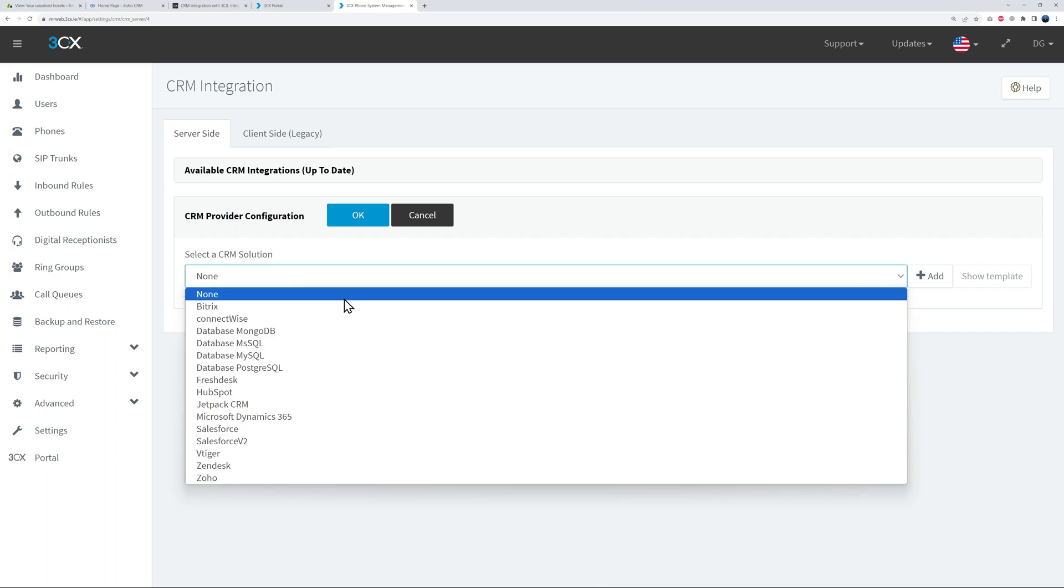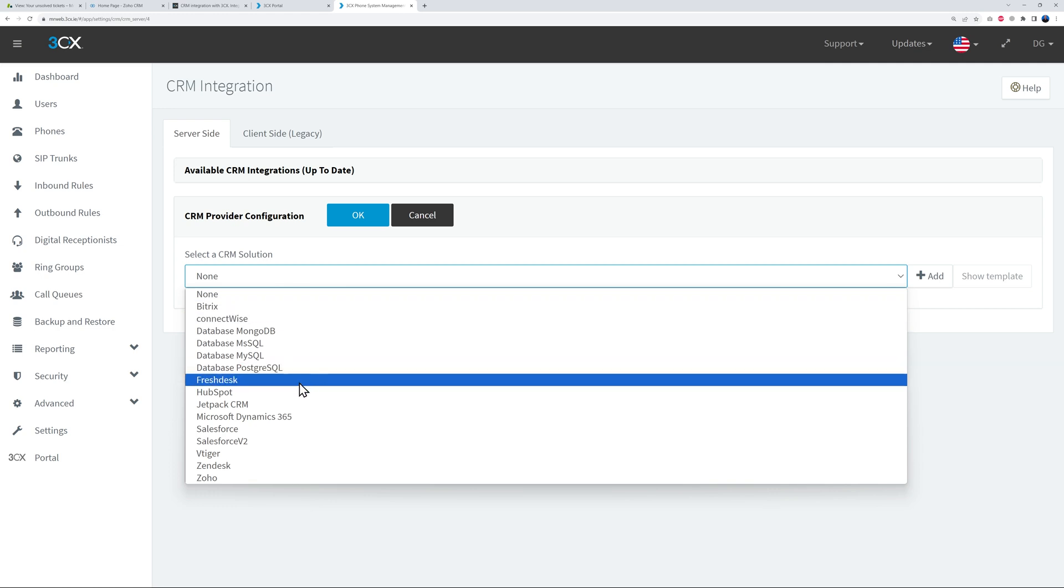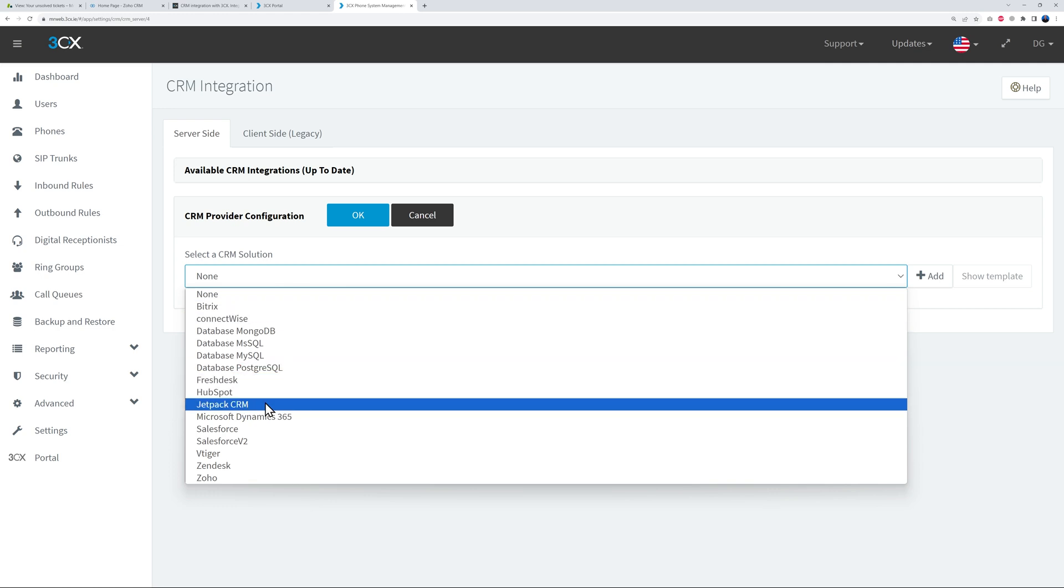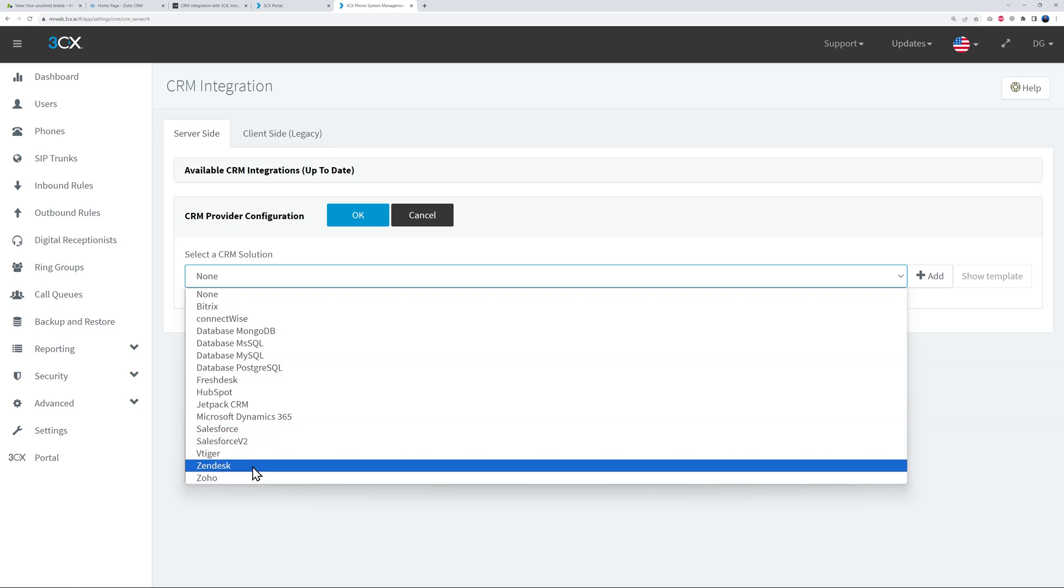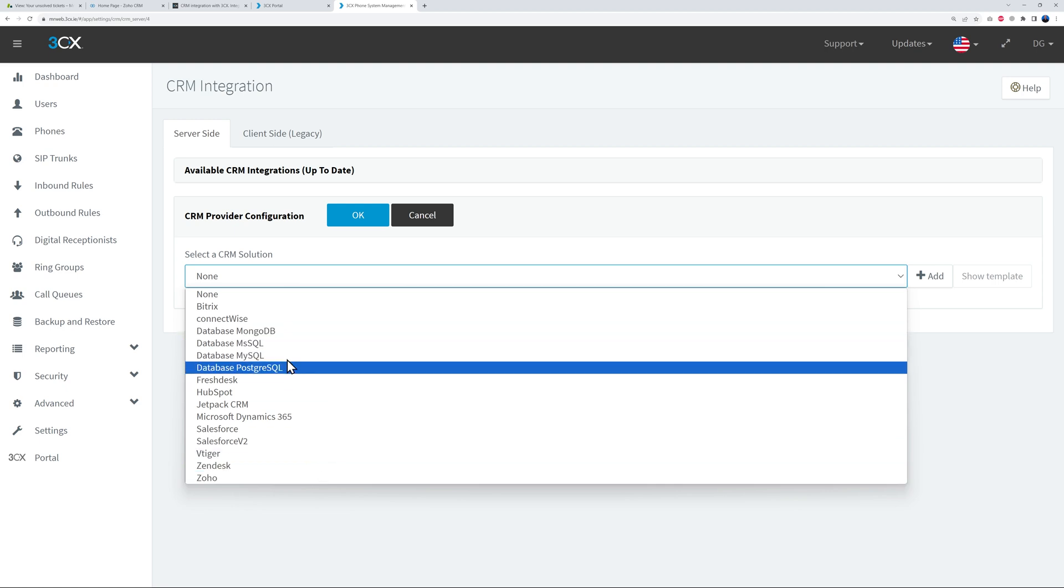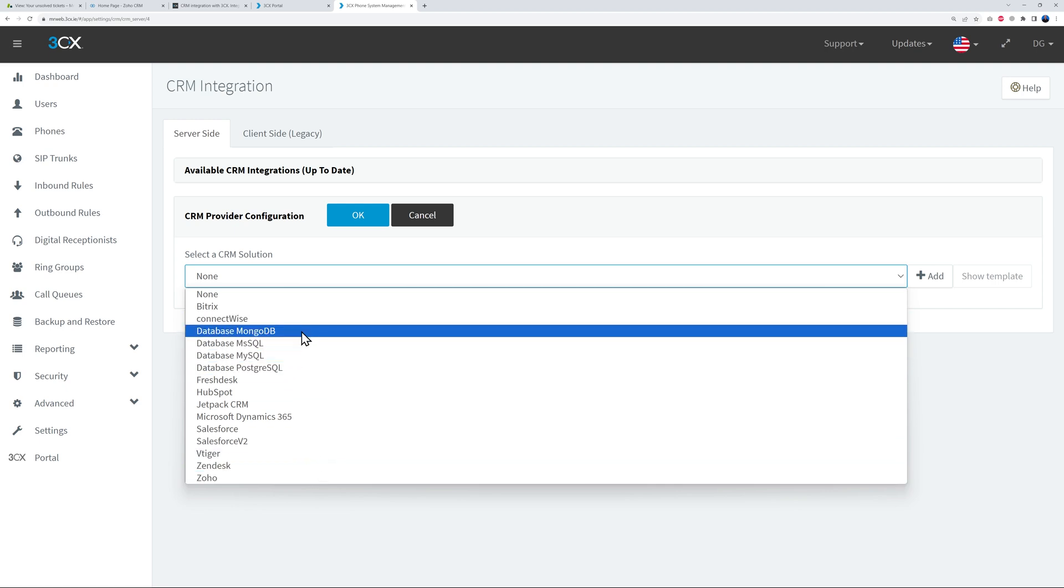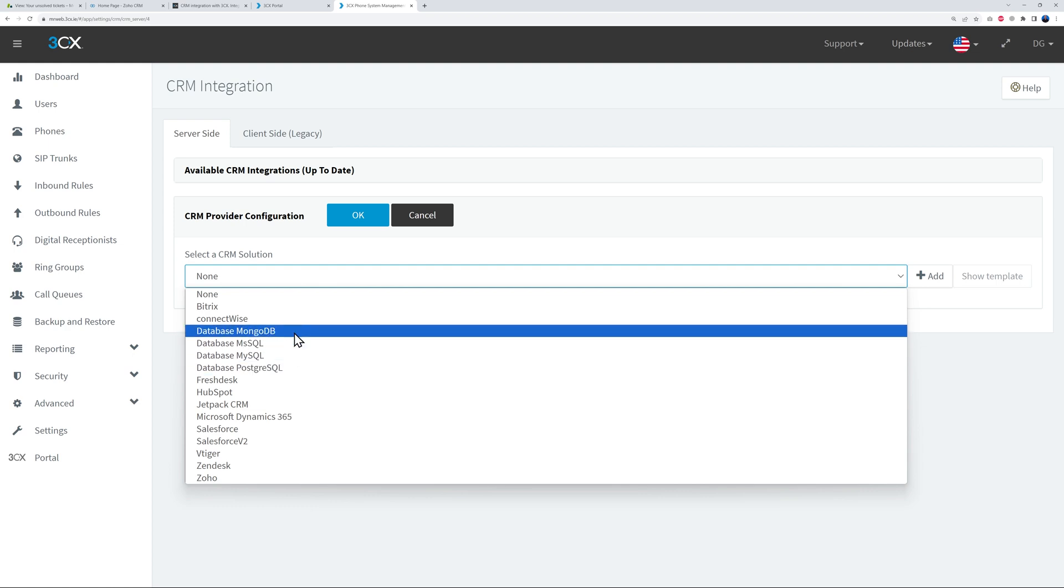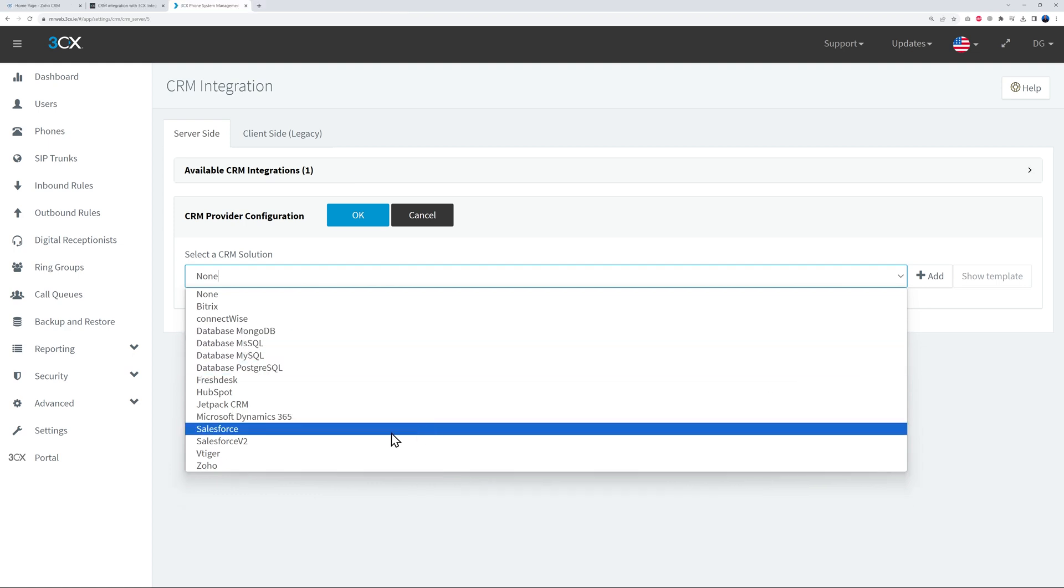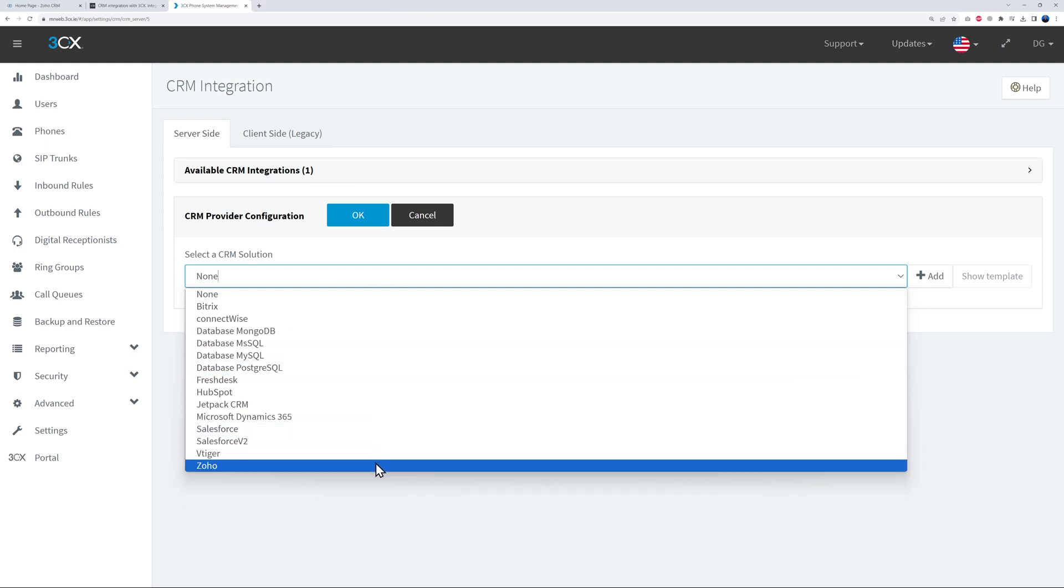Under the Integrations tab you'll find CRM. Click on this and right here select the CRM solution that you want to integrate with. So as you can see, quite a few here - these are all the most popular ones. Obviously you have Bitrix, ConnectWise, HubSpot, Freshdesk, Jetpack CRM, Salesforce, vTiger, Zendesk, and Zoho. And you can also connect via the database directly here. So that's quite a very comprehensive selection here to be honest.